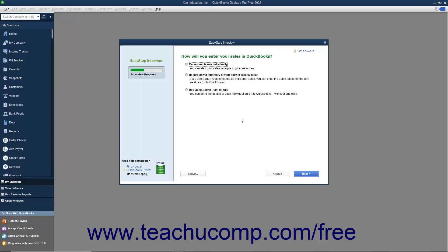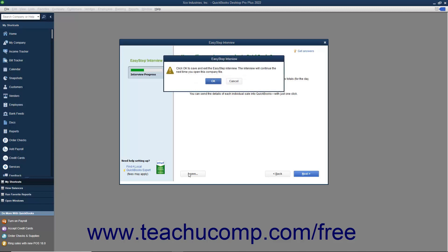You can leave the EasyStep interview at any point after you have saved the company file by clicking the Leave button in the lower left corner of the EasyStep interview.